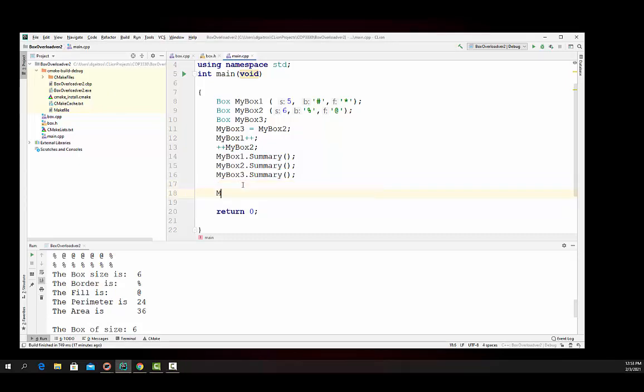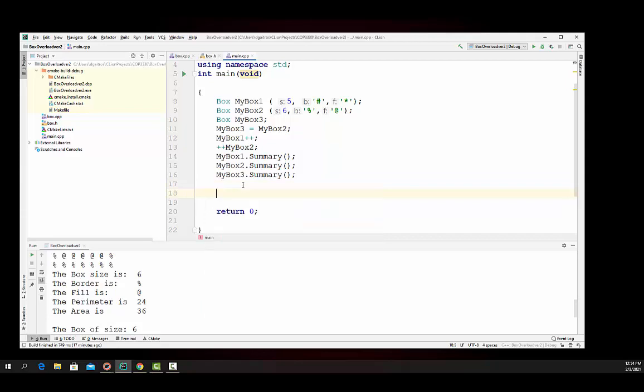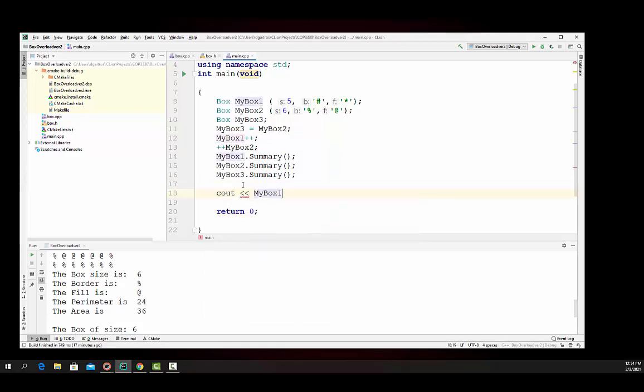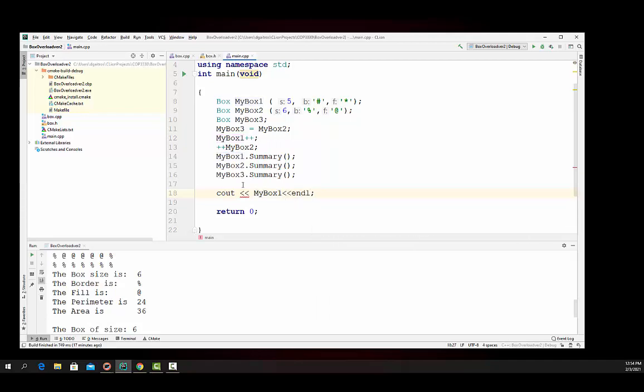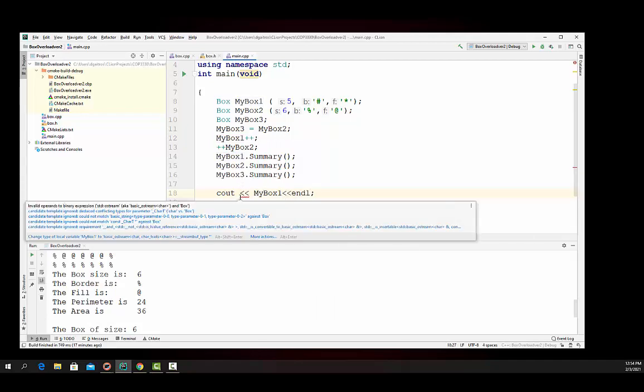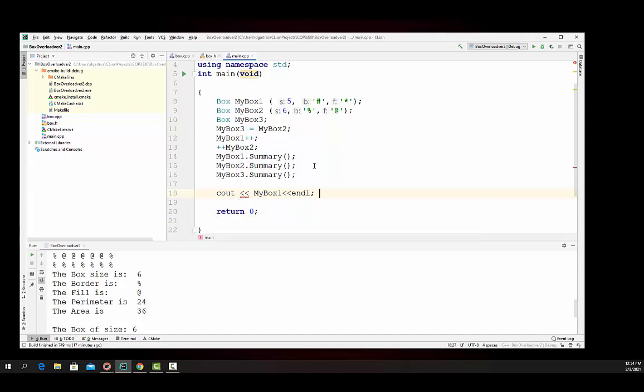Now here's what we'd like to be able to do. We'd like to be able to say my box or cout, my box 1, and be able to print off the box itself. And you'll see that it's not defined. We get that little squiggly yellow line there. I'm using C line. It says that operation is not defined. Well, let's go define it.